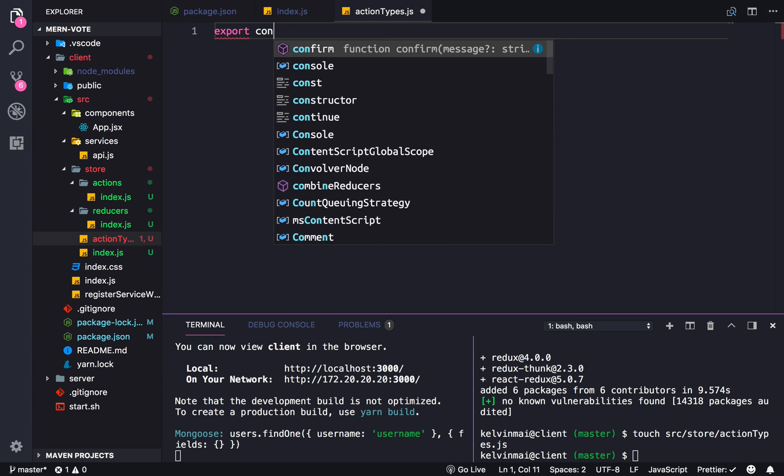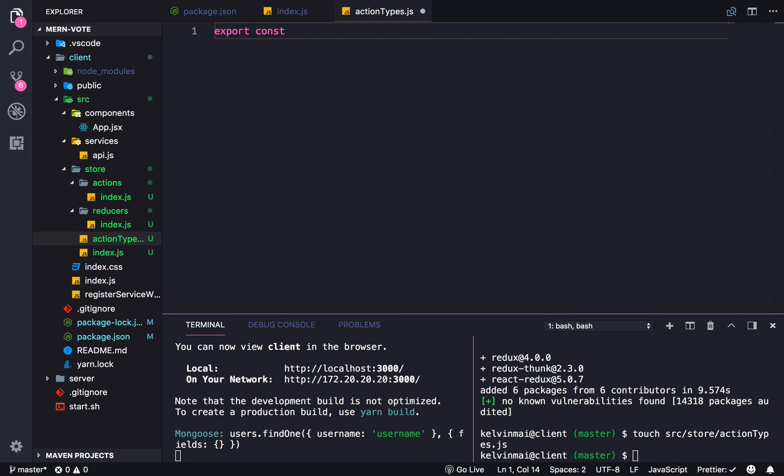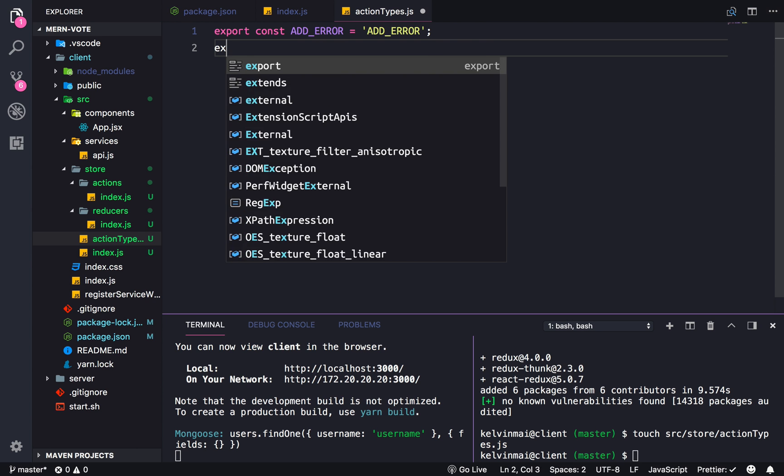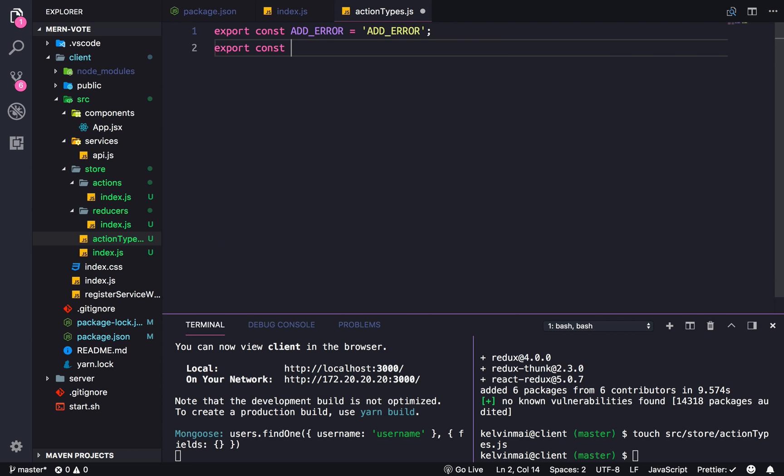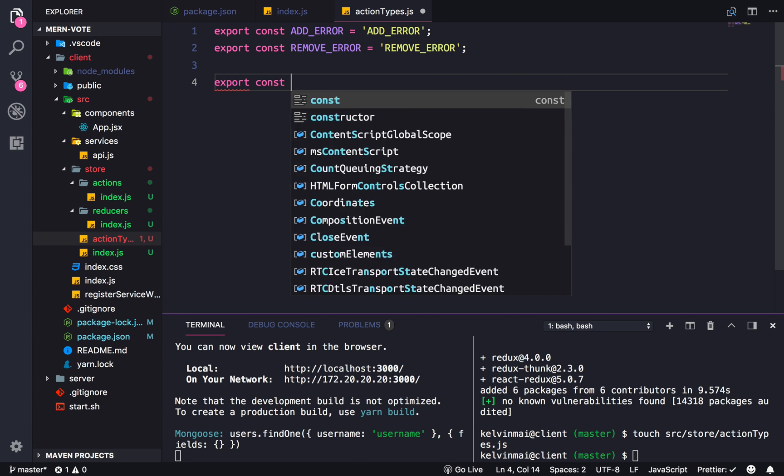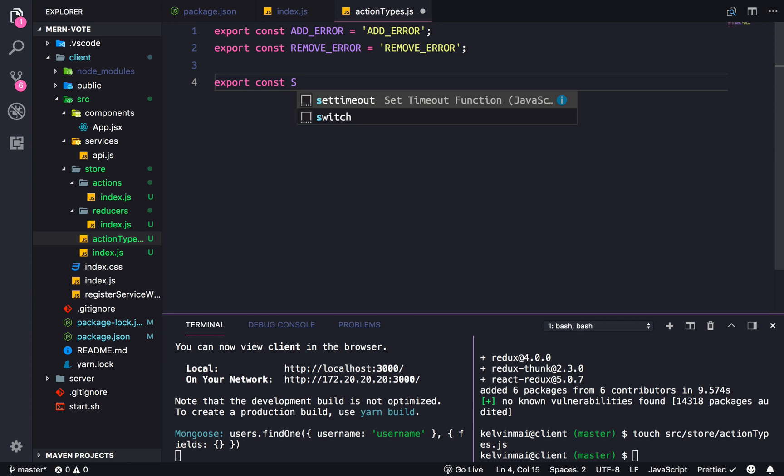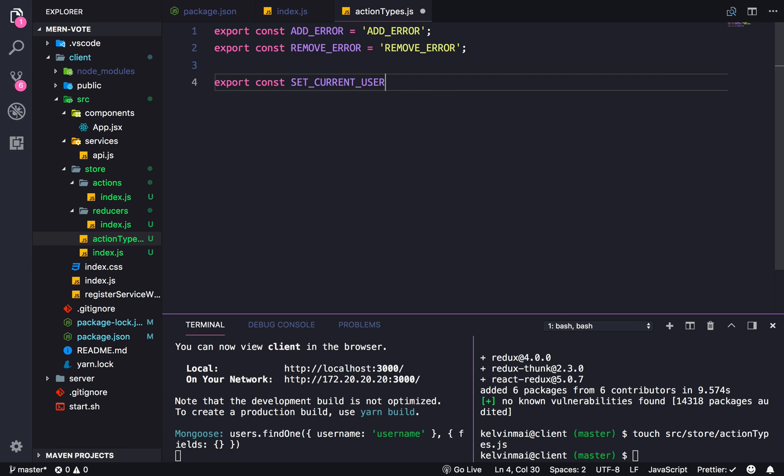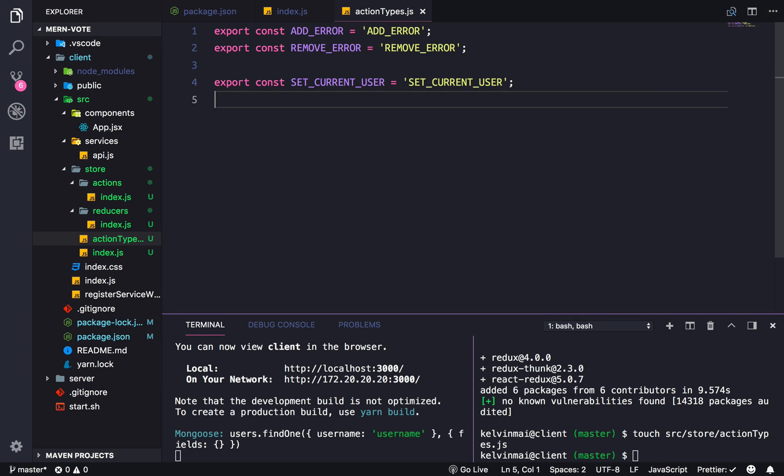So we're going to const add error, and then it's going to be equal to the string add error. And we're also going to need to export const remove error. It's also equal to the string remove error. Let's also maybe start authentication in this one. I might have to separate this into two videos just because of how long Redux could take. But we will see. Alright, so the action types are ready to use.